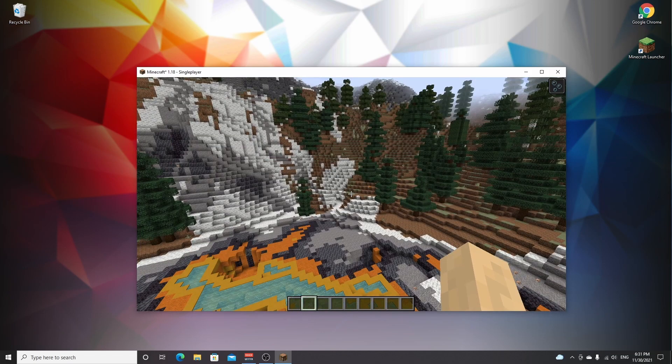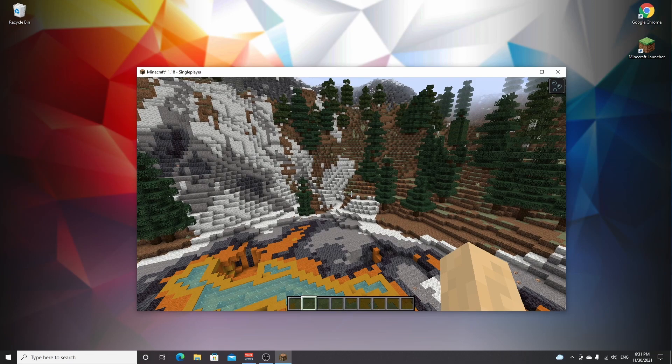That's it — that's how you install Fabric with mods for Minecraft 1.18. I hope you enjoyed this video and that it taught you how to install Fabric for Minecraft 1.18. If it did, be sure to give this video a thumbs up, subscribe for more videos like this one, and I'll catch you in the next one. See ya!